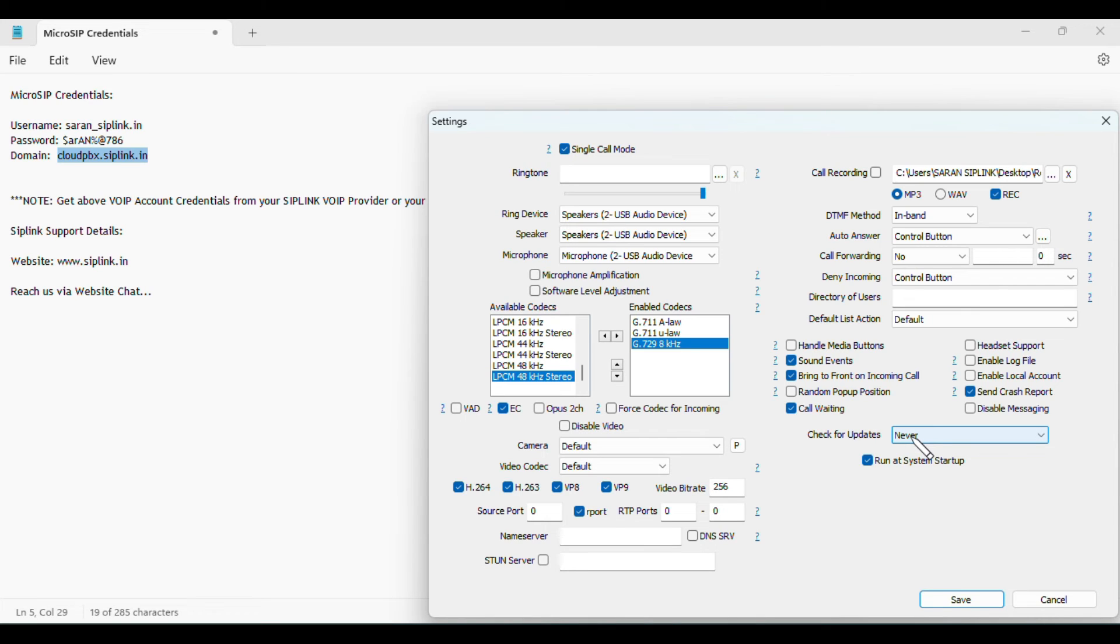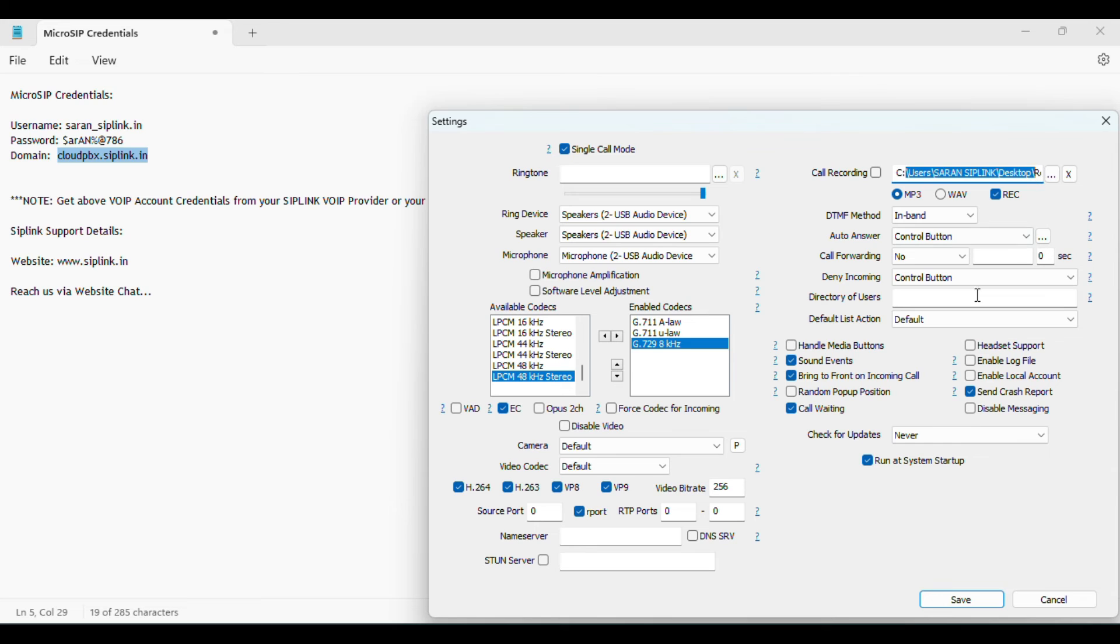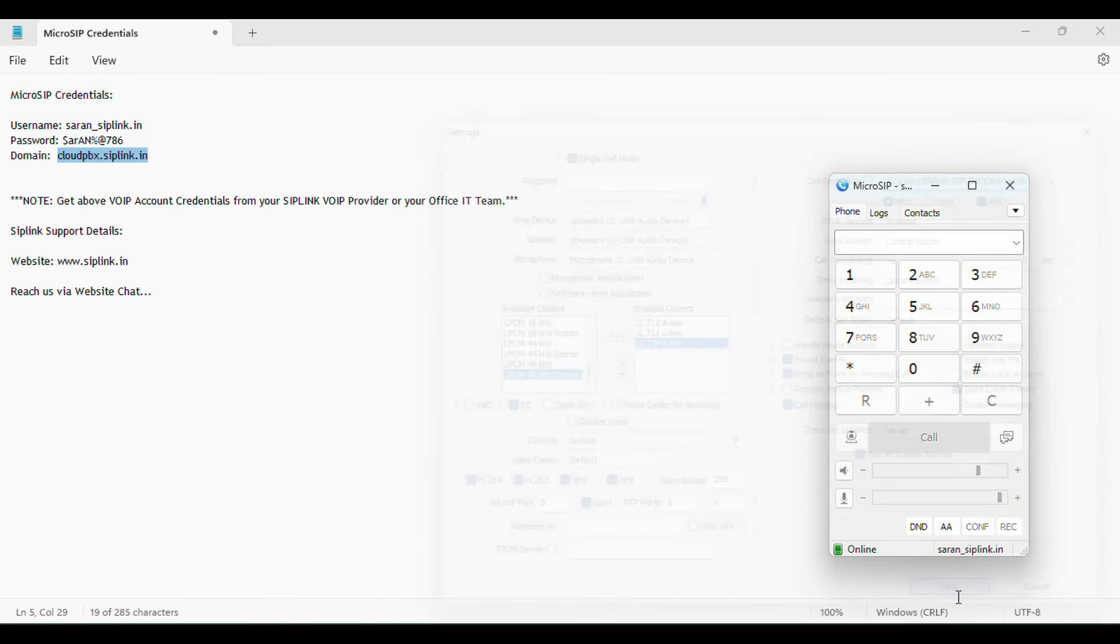If you want automatic call recording, tick here. It will record automatically in this path. The account is now ready to make calls. From here you can check the call logs.